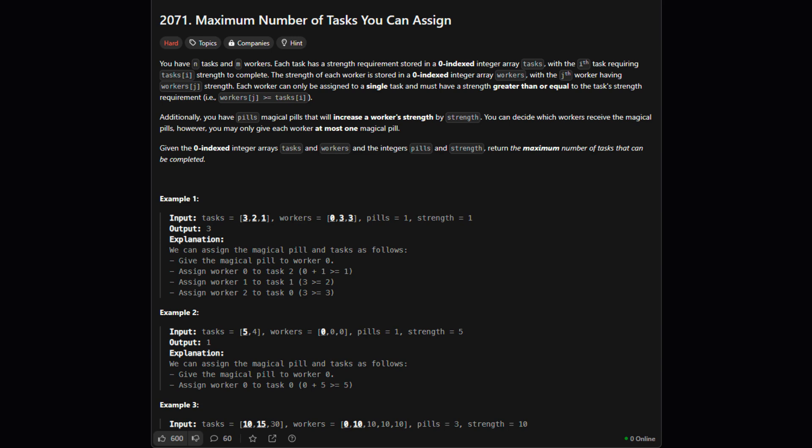Alright, so what's the goal here? We have a list of tasks, each needing a certain strength to complete. We also have a list of workers, each with their own strength level. A worker can only do a task if their strength is greater than or equal to the task's requirement. But there's a twist. We have a limited number of magical pills. Giving a pill to a worker permanently increases their strength by a fixed amount.